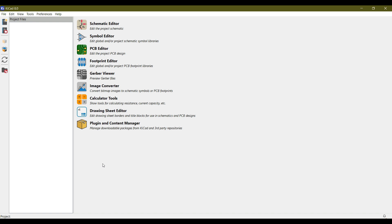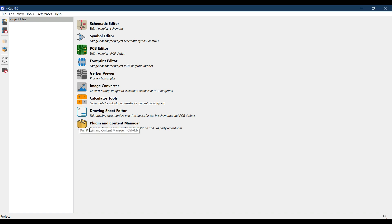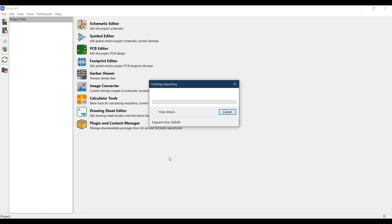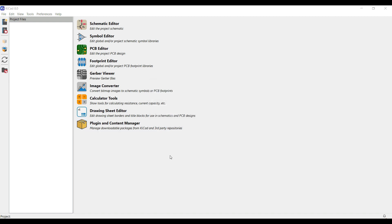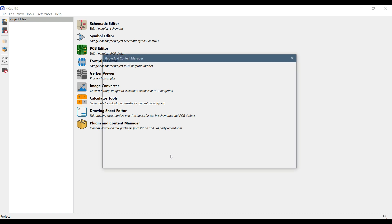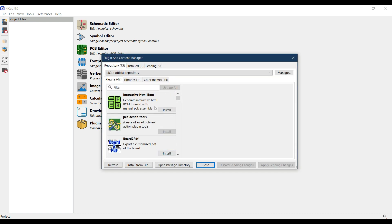If you want to add more functionality like auto routing features in KiCAD while designing the PCB, these features or new add-ons are installed by using this plugin and content manager. Click on this and a window will open up.